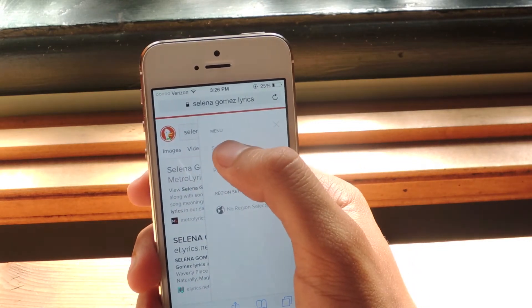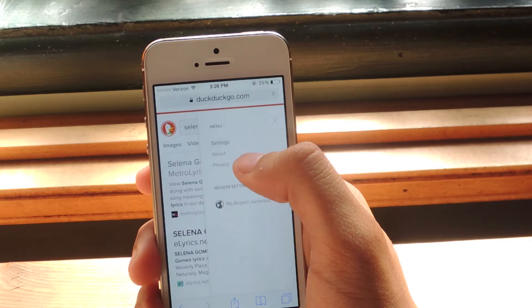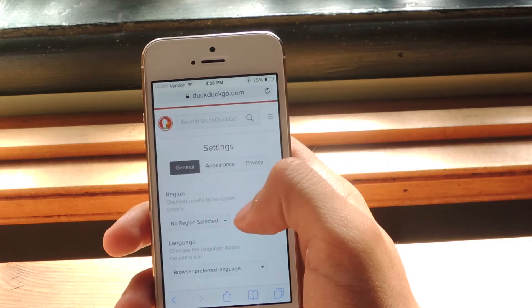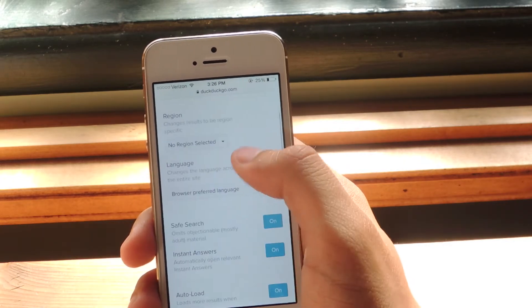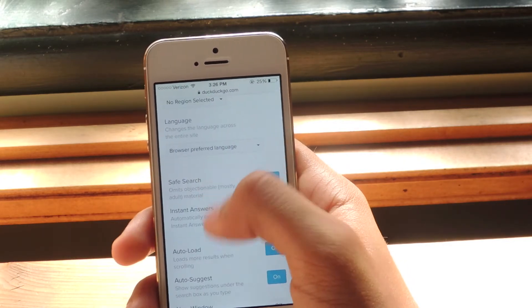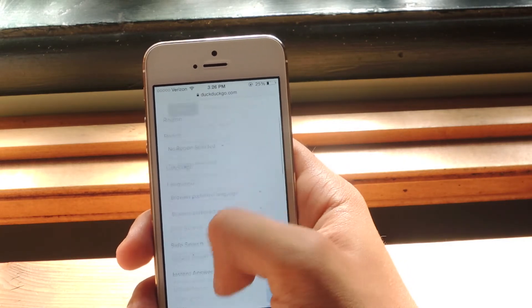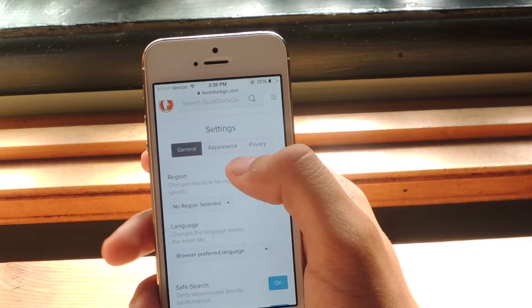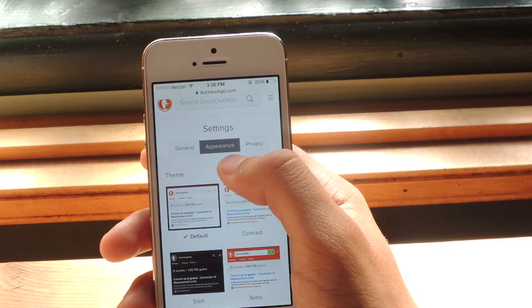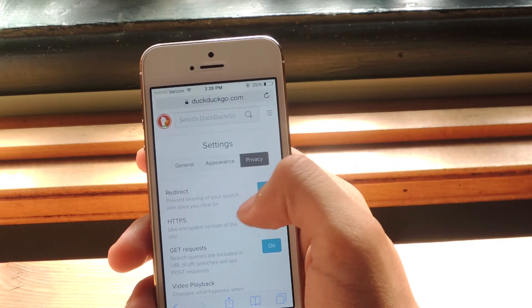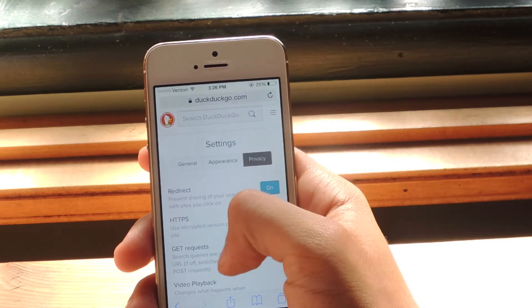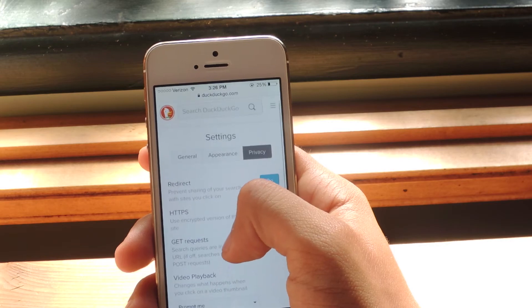General settings like adding save search, auto load, you can change the appearance of the search engine, and finally you can mess around with some of the privacy settings that it has embedded.